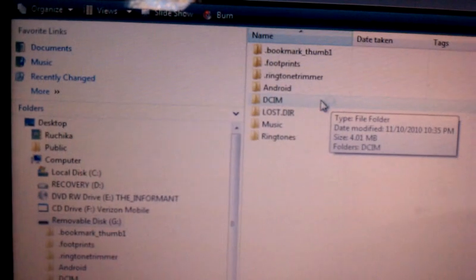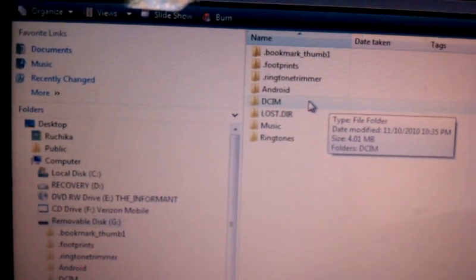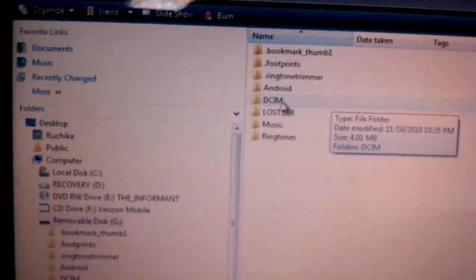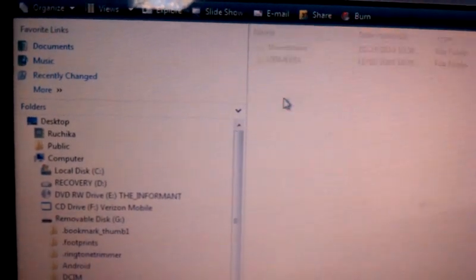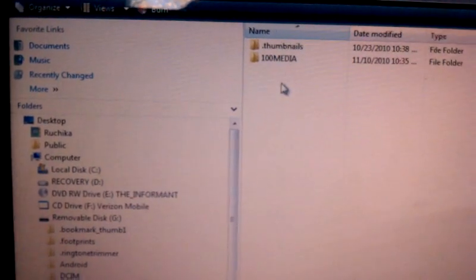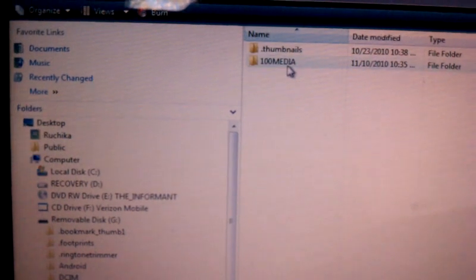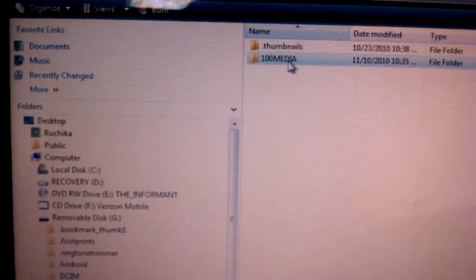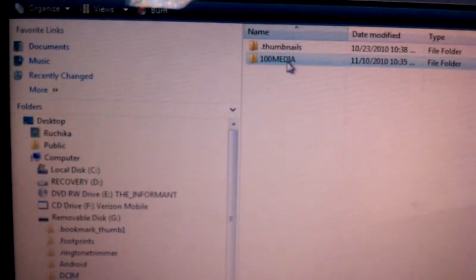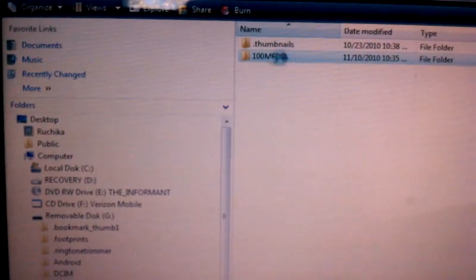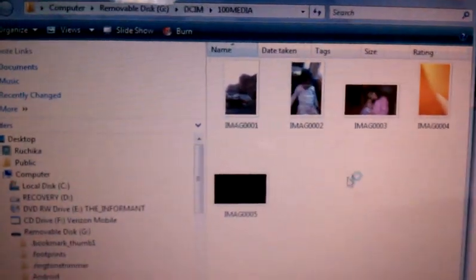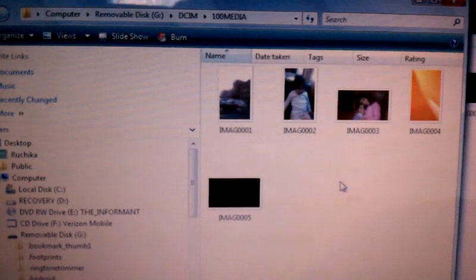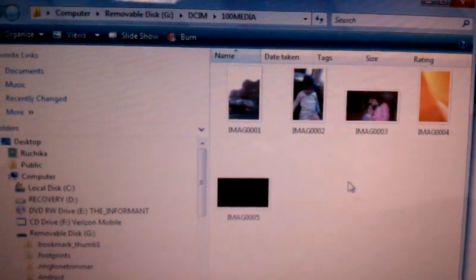By default, all the pictures go into DCIM folder right there, under 100 media folder. And this is where the pictures are.